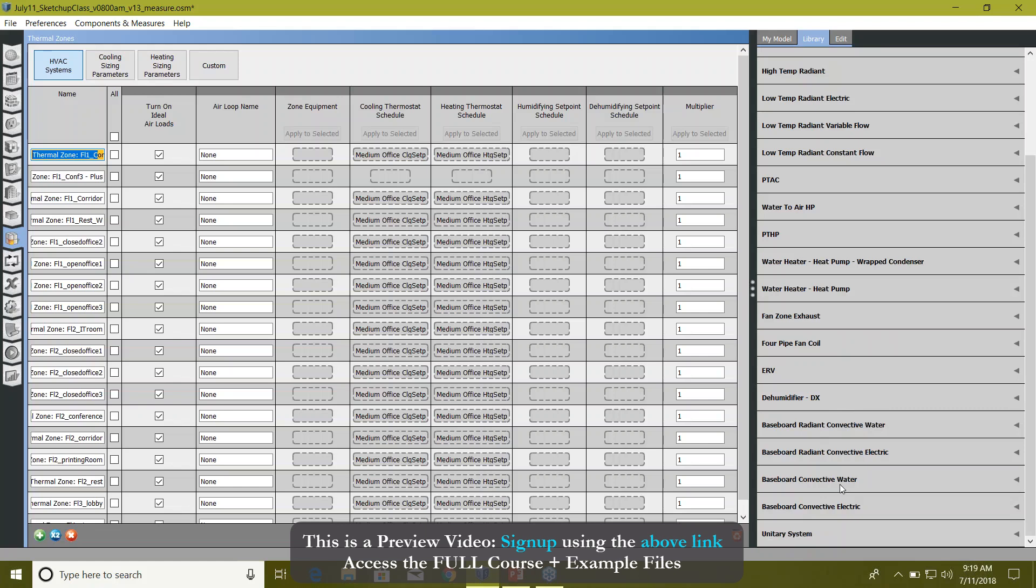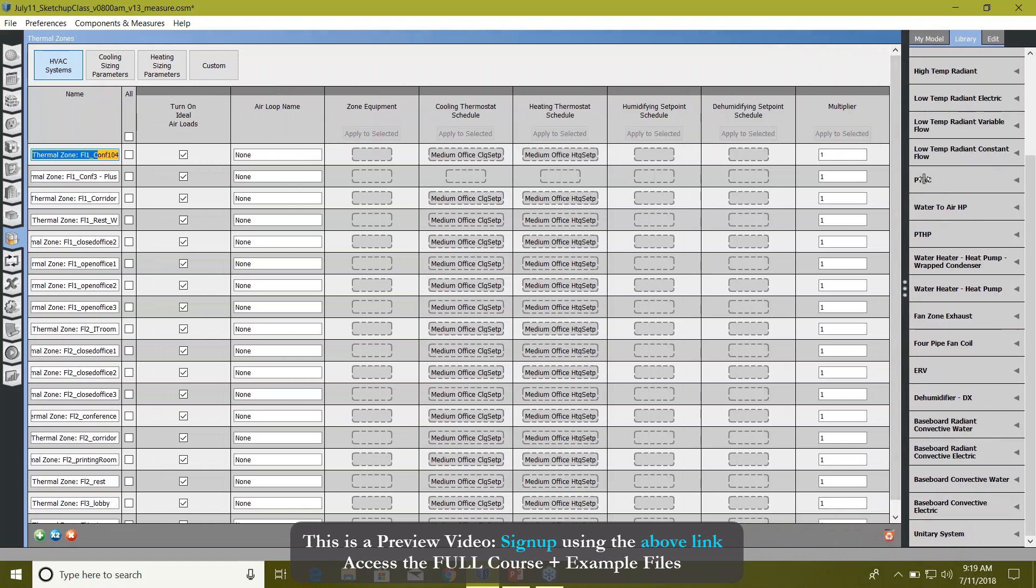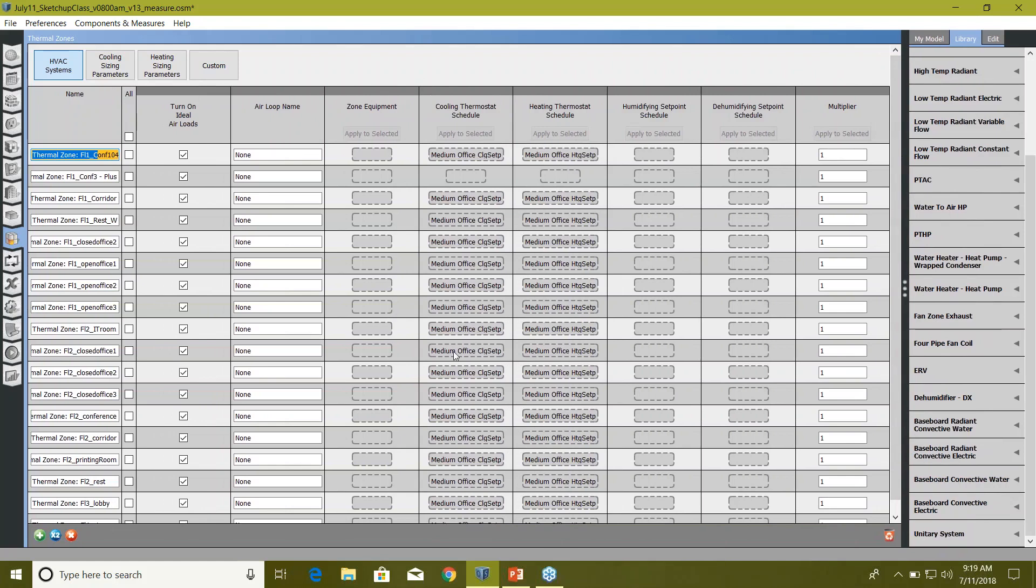Before we move further, let's just work on the thermostat settings. In these two columns you provide the thermostat settings - it says cooling thermostat schedule and heating thermostat schedule. Same here with humidifiers and dehumidifiers.